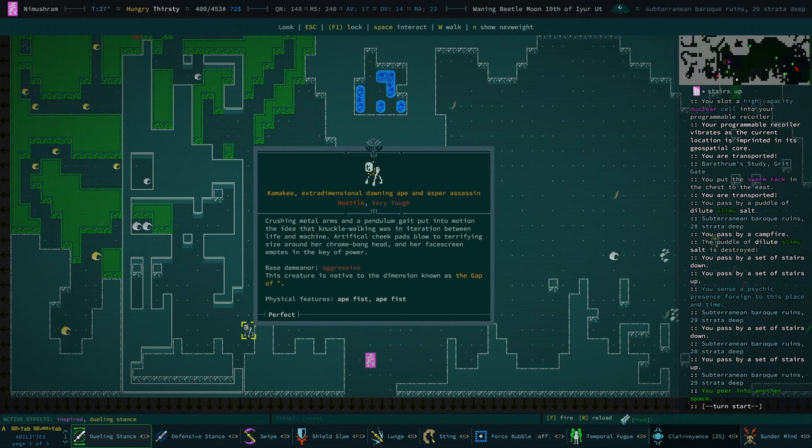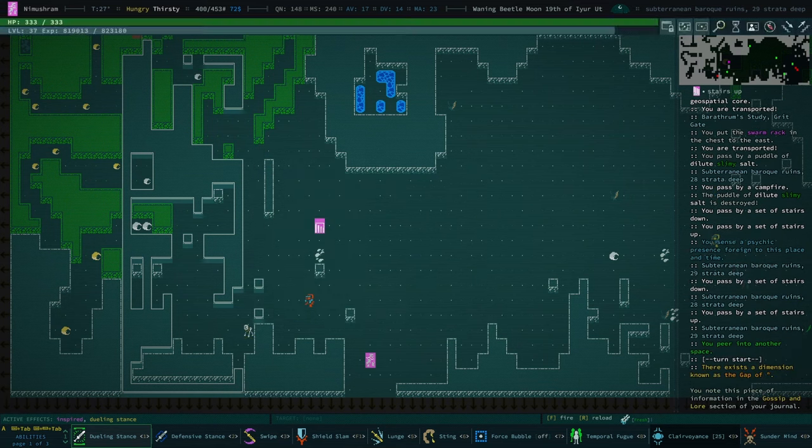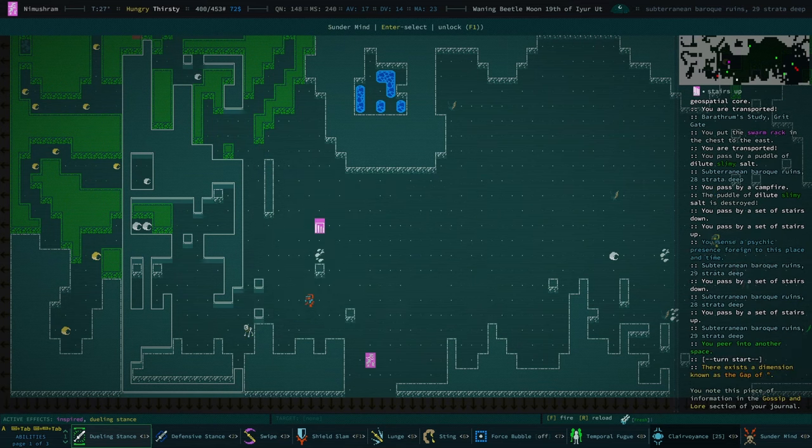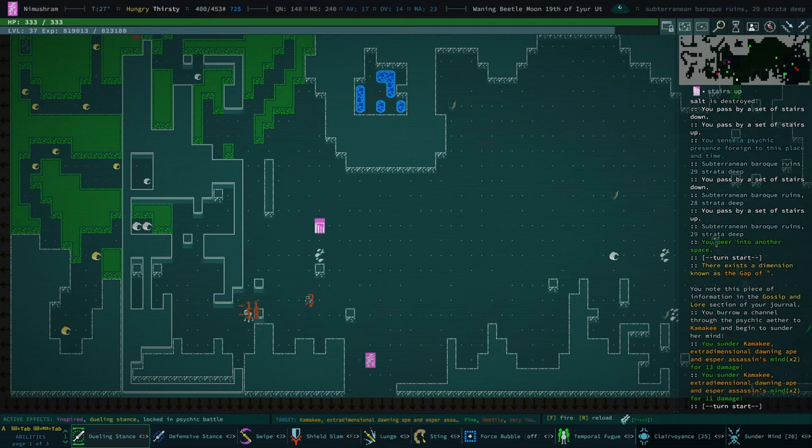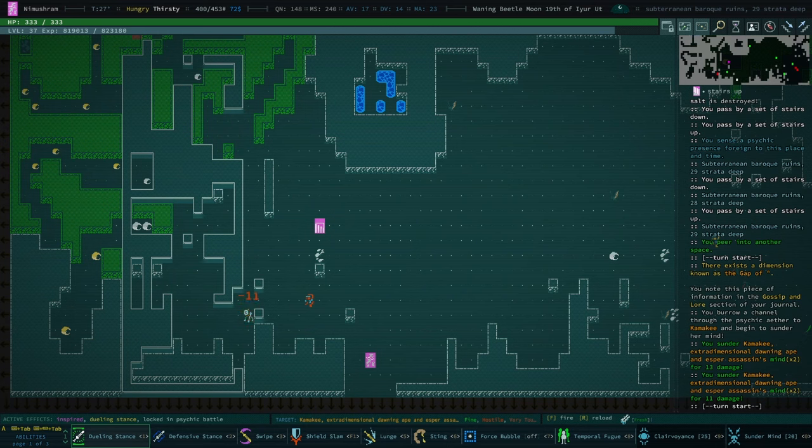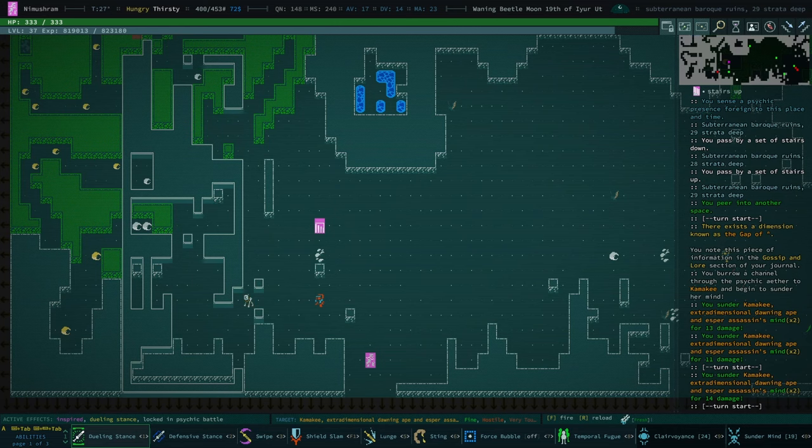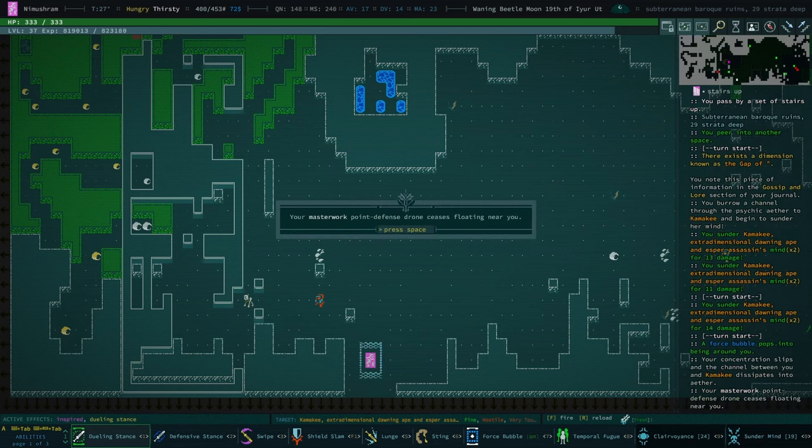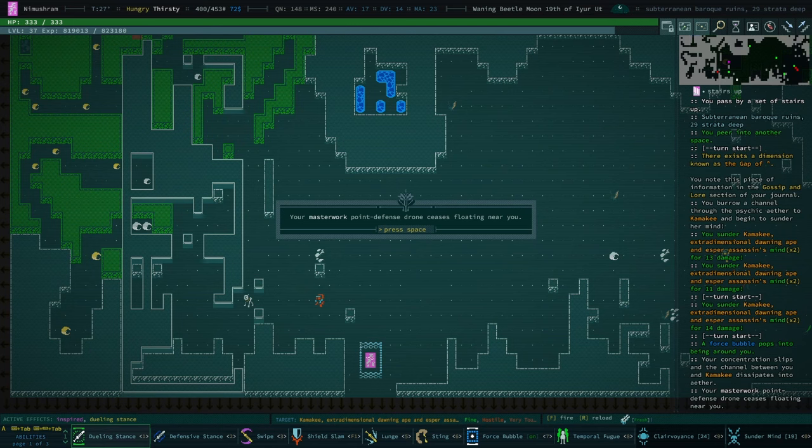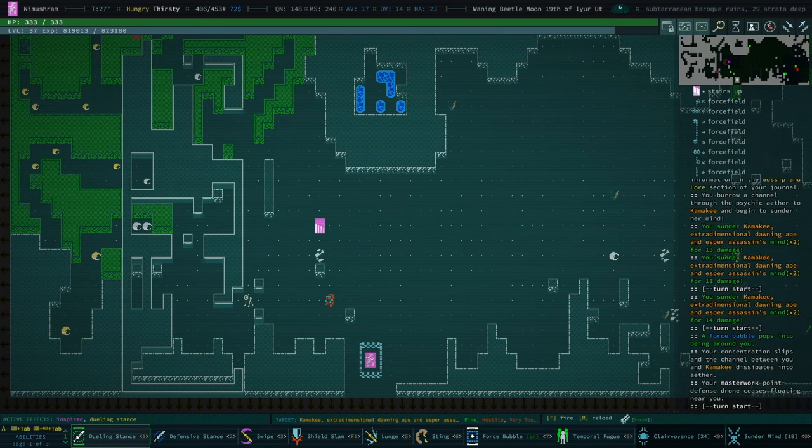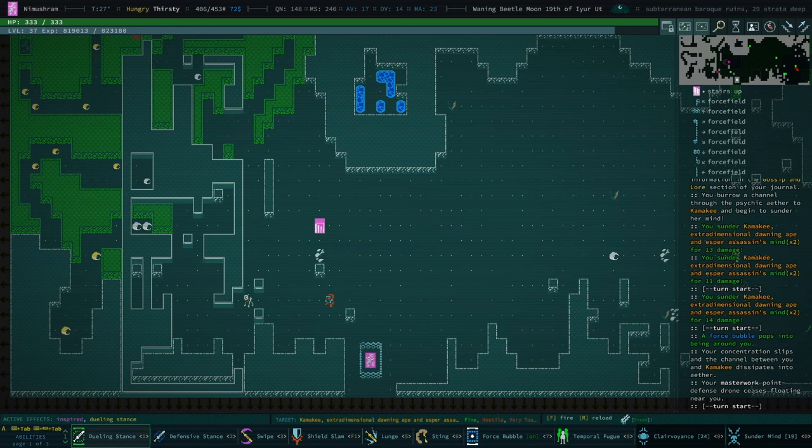I would like to try and destroy this lad, but who knows how that will go. I'm right on the staircase, so I don't think they have anything that can instantly kill us. Masterwork point defense drone ceases floating near you. Why is that?